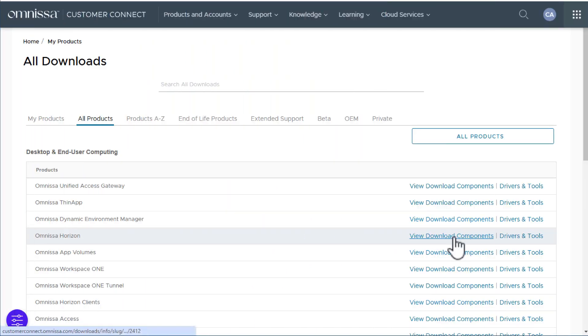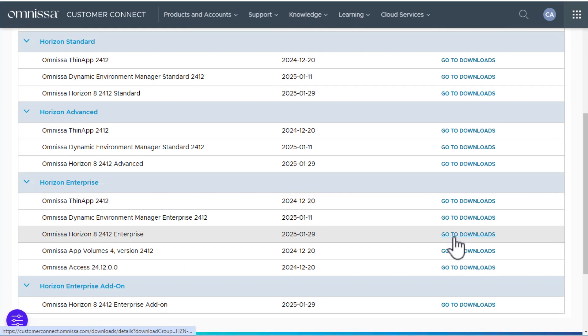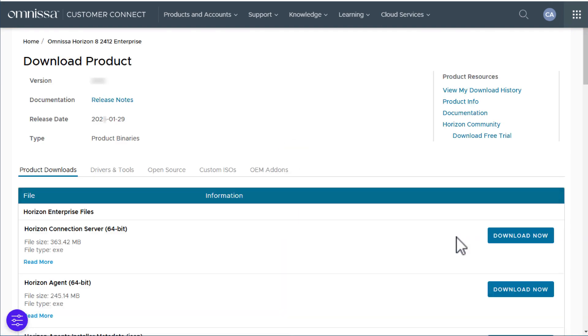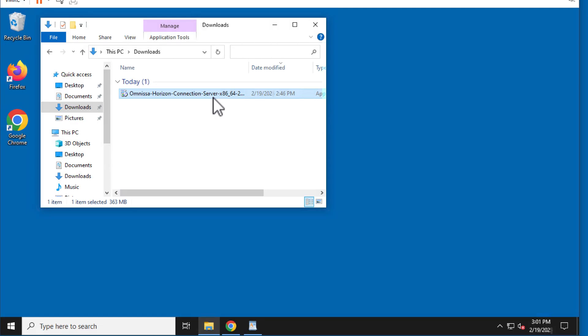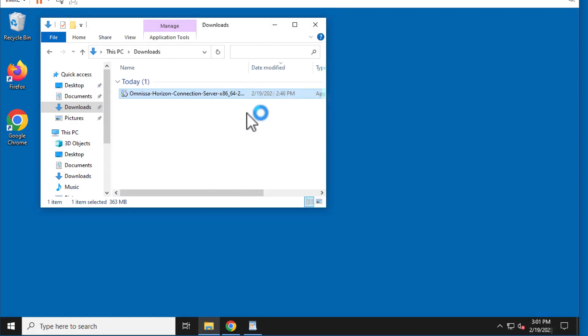To begin the installation, locate the Connection Server installation file that you downloaded. Right-click the file and select Run as Administrator.